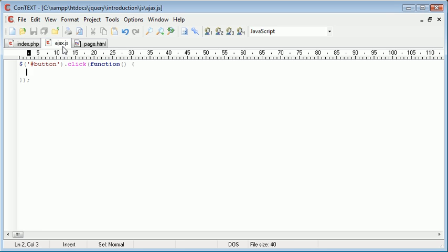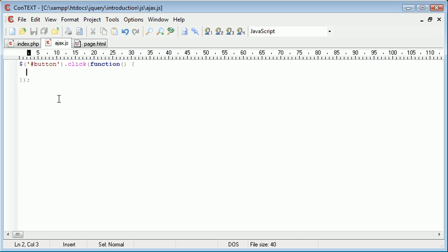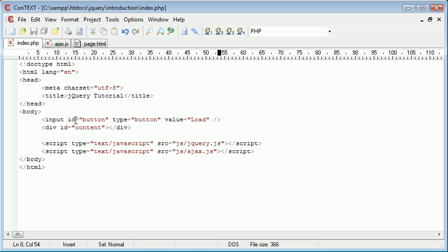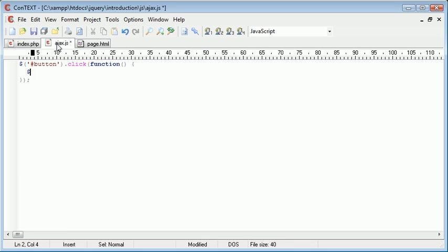So it's extremely simple to do. The first thing we need to do is find out where we want to put this page. That's in this div which I've called content. So we can again use a selector hash content and now we need to use the load function.